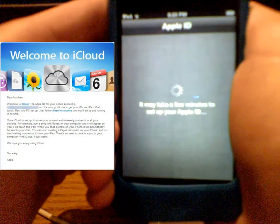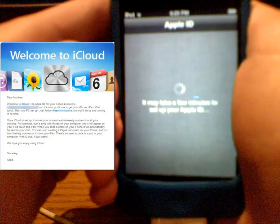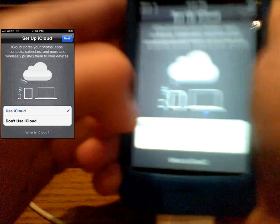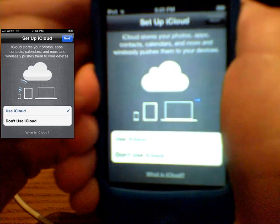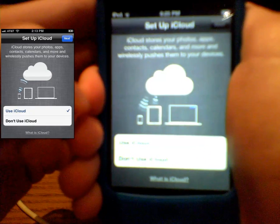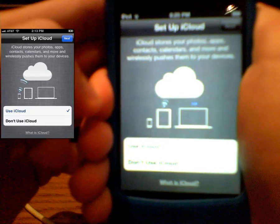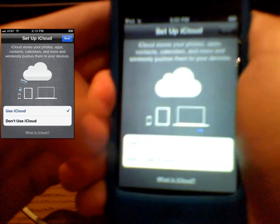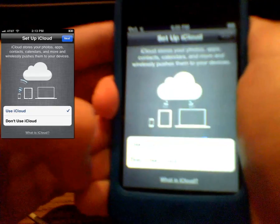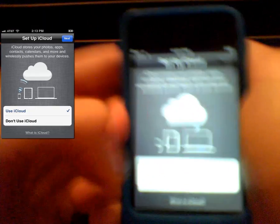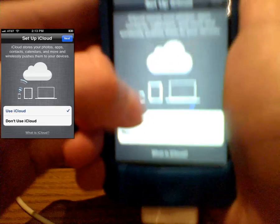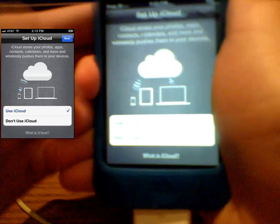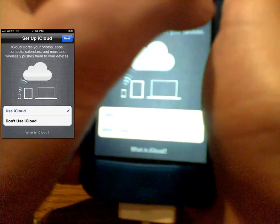So right now I actually got an email from Apple, it says welcome to iCloud. So it's going to ask you here, iCloud stores your photos, apps, contacts, calendars, and more, and wirelessly pushes them to devices. So if you want to use iCloud, you can just choose iCloud. If you don't want to use it, and you want to rely on the old technology, then sure, be my guest. I like iCloud. So let's click next.